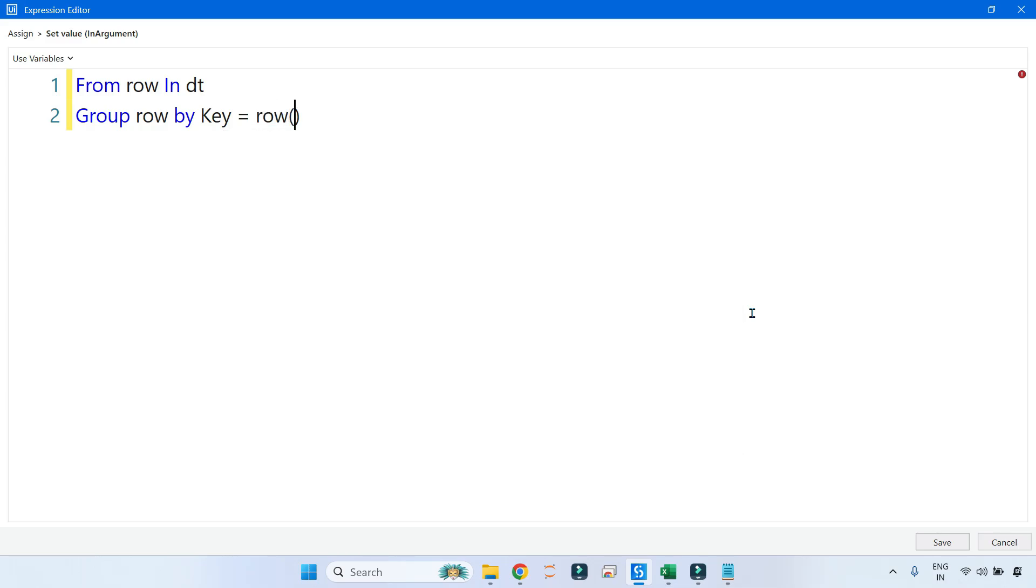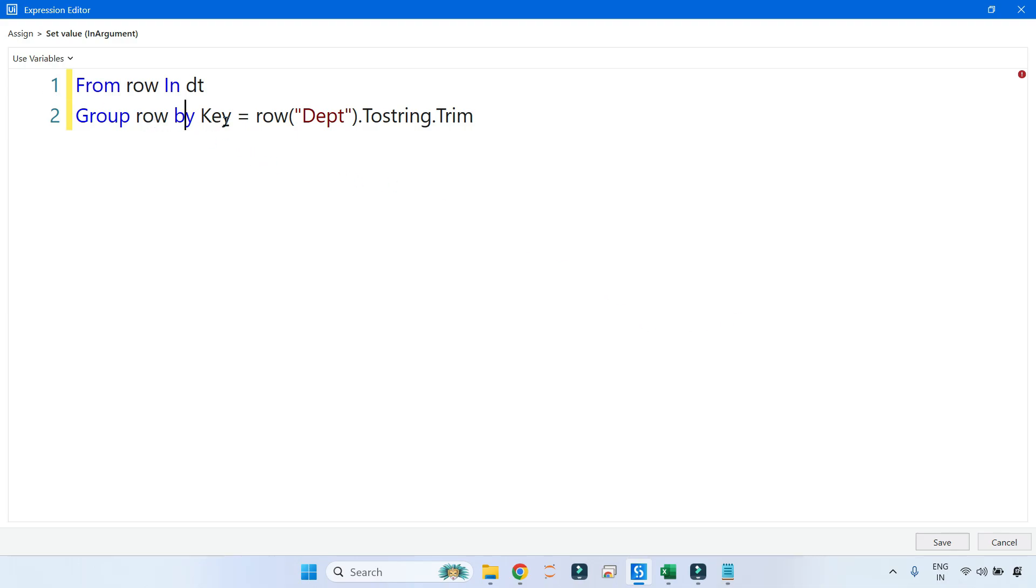From row In dt, and then I will use Group By because you have to group them. So group row By the key. What is the key here? row("Dept") is the key. IT, HR—these are the key values. So where do they exist? They exist in the department column, so you say row("Dept").ToString.Trim.